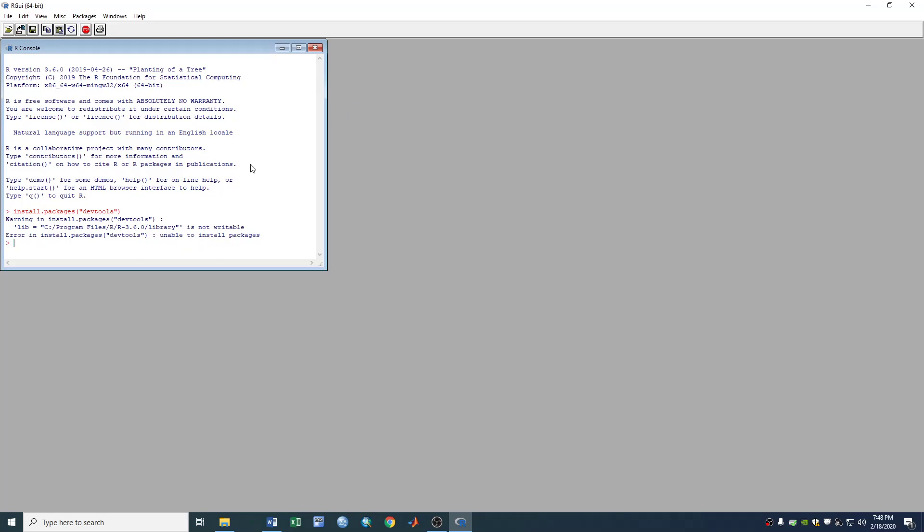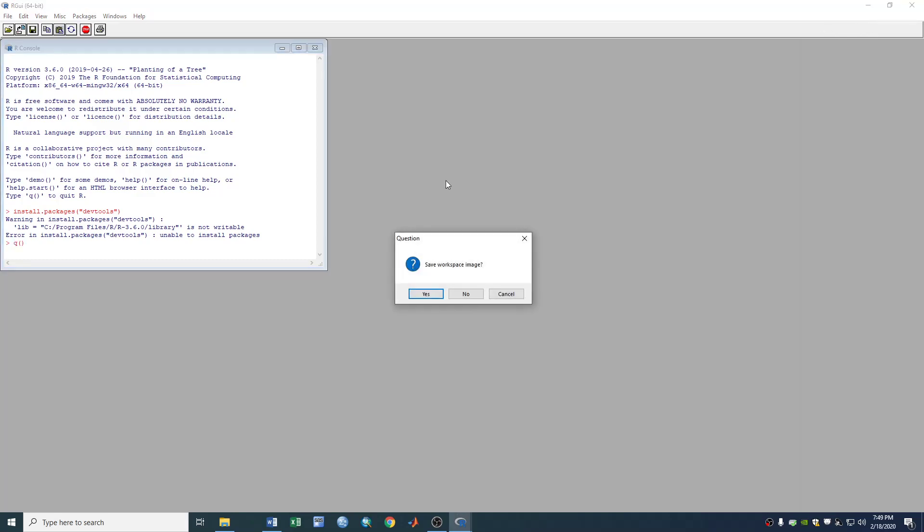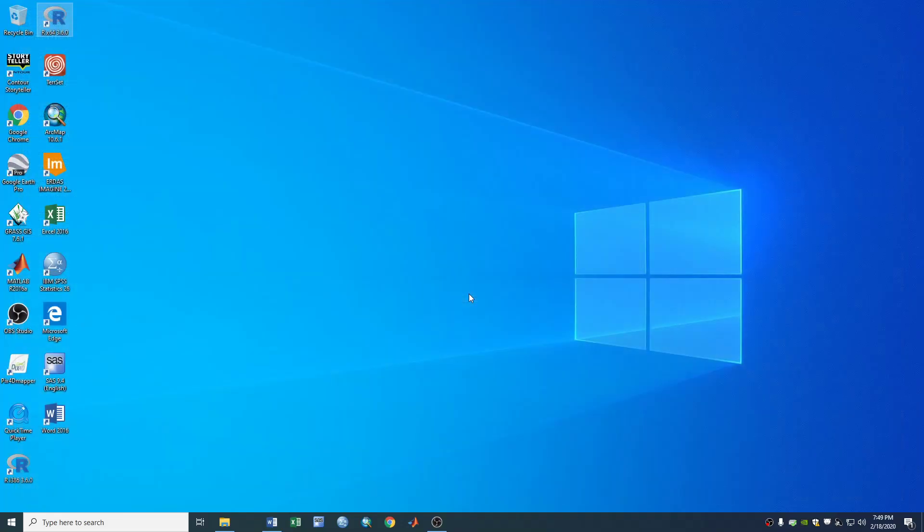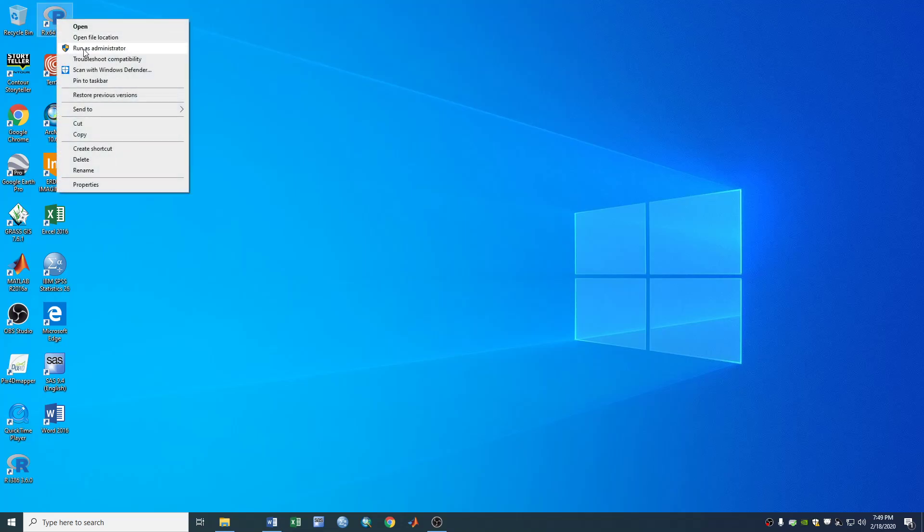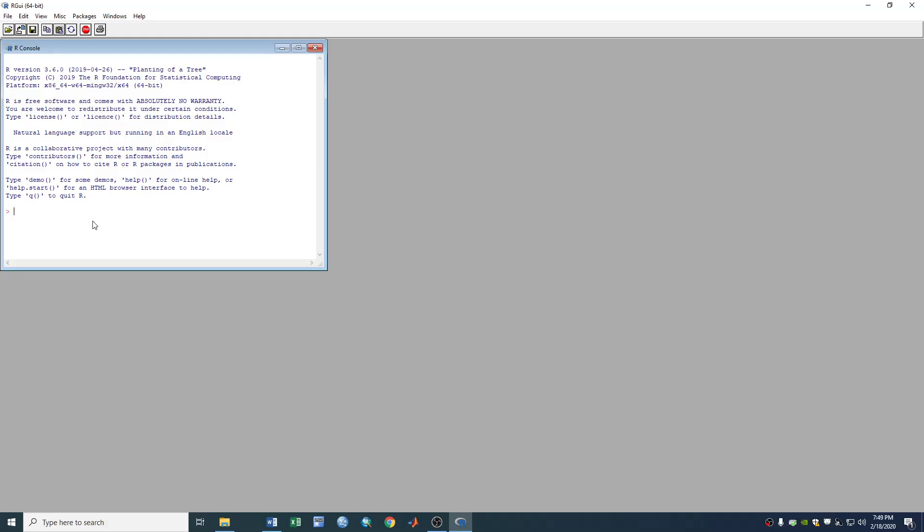So the solution here is if you want to install this package in R without setting up a personal library. The solution is you close this R, this RGUI first and choose the R shortcut, right click and run it as administrator. Right now you've got permission to install the package you want to install.